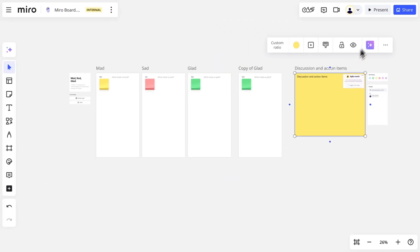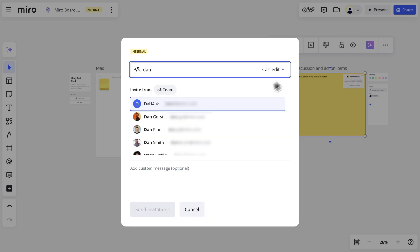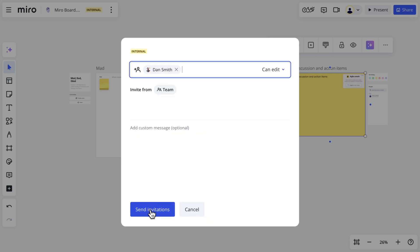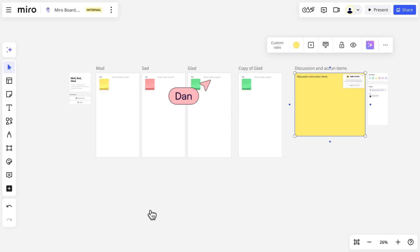When we're ready, we'll share our board with others using the sharing settings. With edit access, collaborators can jump in and add content, or you can restrict their access to comment or view only privileges.